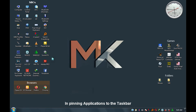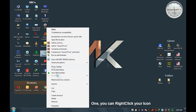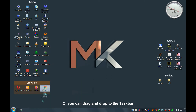Part two. In pinning applications to the taskbar, there are two ways: you can right-click your icon and select 'Pin to taskbar', or you can drag and drop the application onto the taskbar.